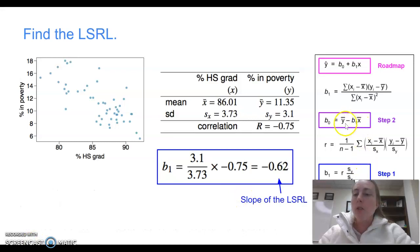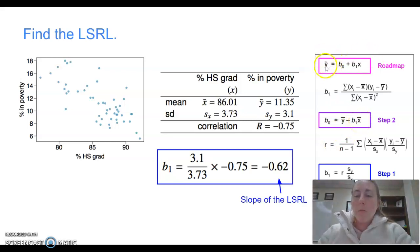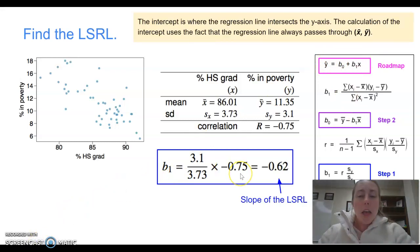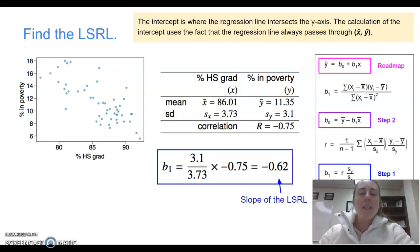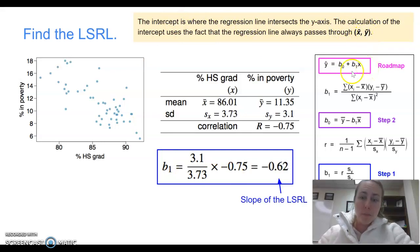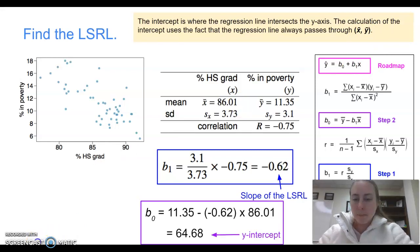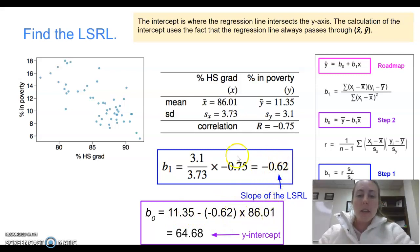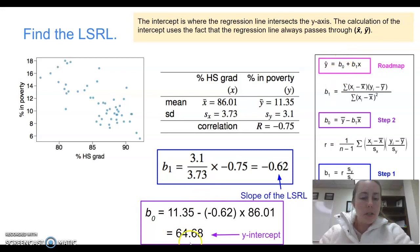Now that we have our slope, we move to step 2 — finding the y-intercept. We take the mean of y and subtract the slope times the mean of x, relying on the fact that our least squares regression line always passes through the point (x-bar, y-bar). So we plug in: 11.35 minus negative 0.62 times 86.01. When we calculate that, we get positive 64.68. That is our y-intercept, b₀.